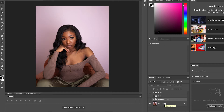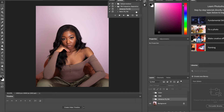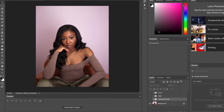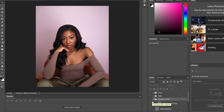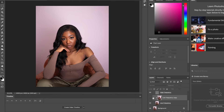The first thing I do is run the action called Advanced Frequency Separation from Prince Mason — the link will be in the description box below. I press the play button, click on the action I want to run, press play, and it shows up with a high frequency and a low frequency layer.